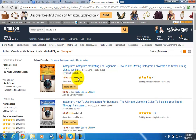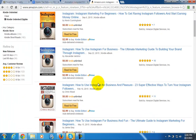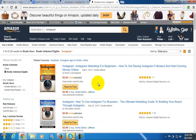Kindle Unlimited costs $9.99 a month, but if you want to do research on Kindle and access folks who have written Kindle books on Instagram, it's one great way to do research. If you're an information marketer, you are going to benefit by getting Kindle Unlimited.